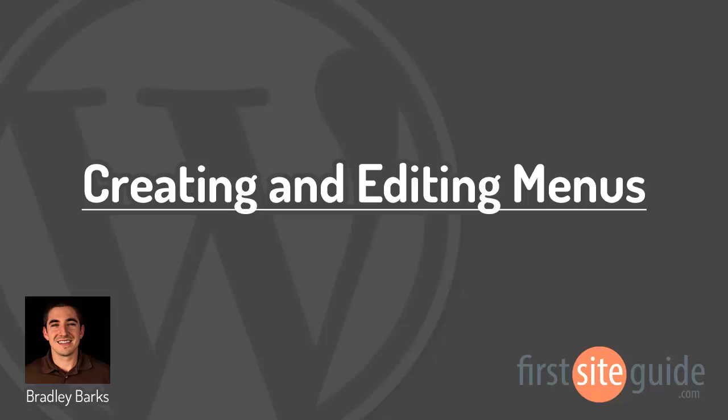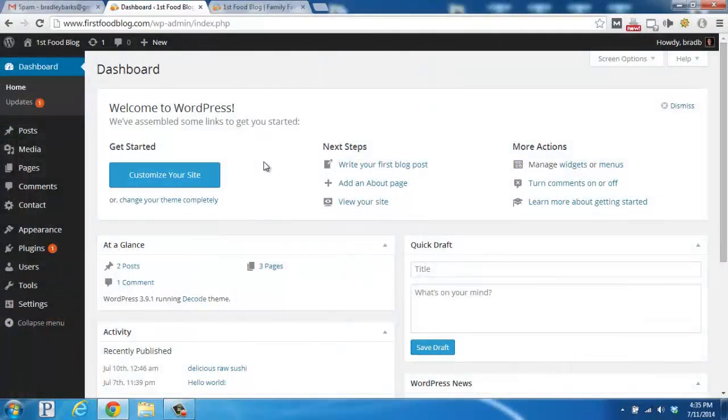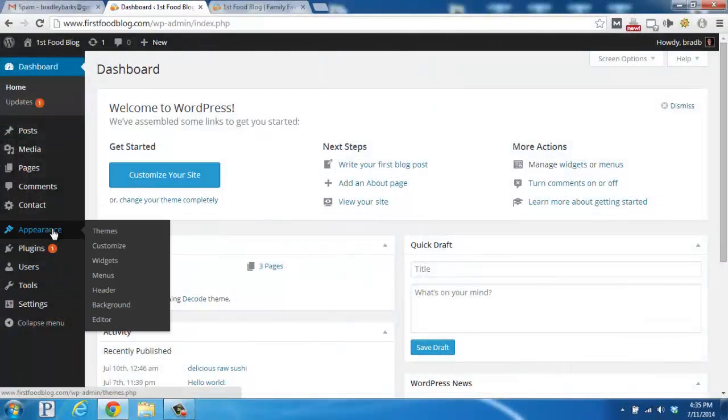In this case, we're going to add a favorites link section in the sidebar and we're going to add that on as a widget. So we're going to go over here to the appearance section, hover over and then click on menus.